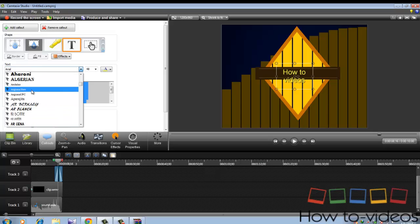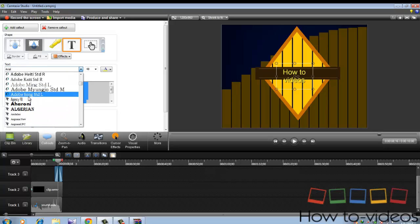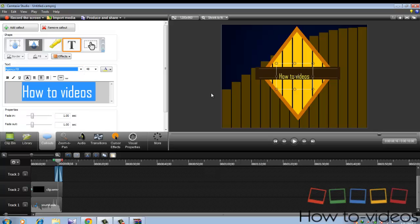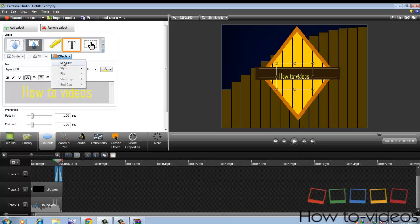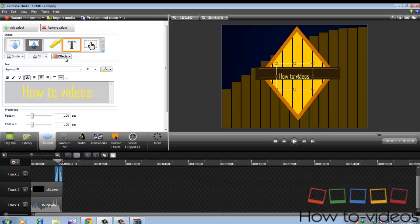Make the text look different with Agency FB and add little shadows. Go to FX style and select shadow.